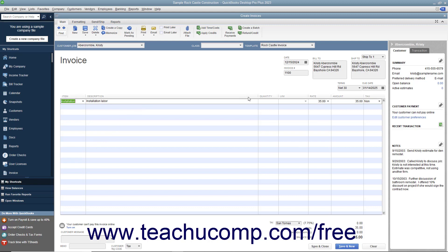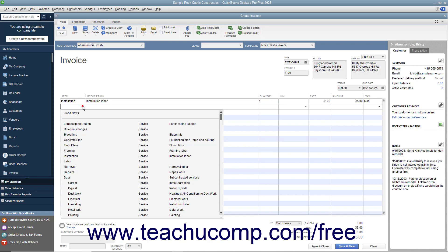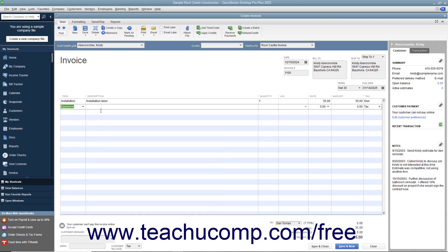For each line item, specify the quantity and rate, or the amount, by using either the Quantity and Rate fields, or by entering a total amount for the line item into the Amount field. If specifying a quantity and rate, the amount is calculated automatically.